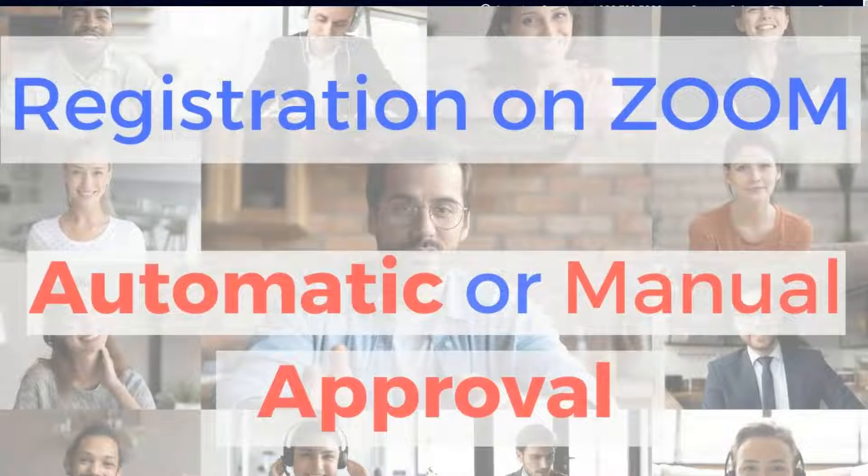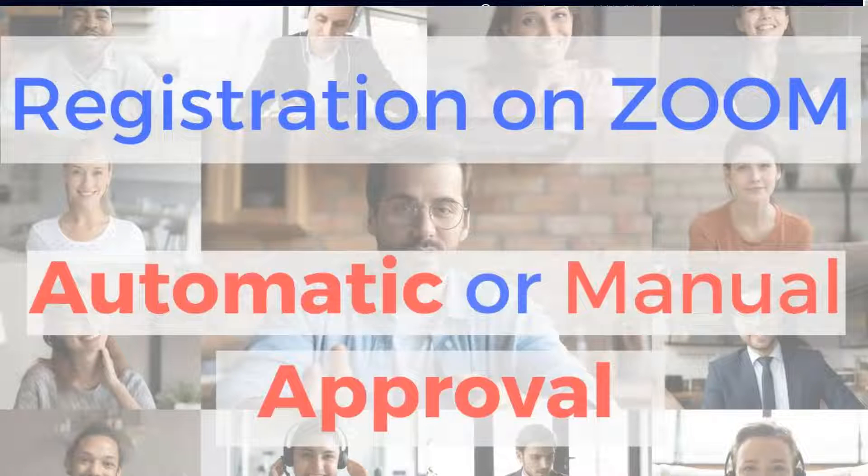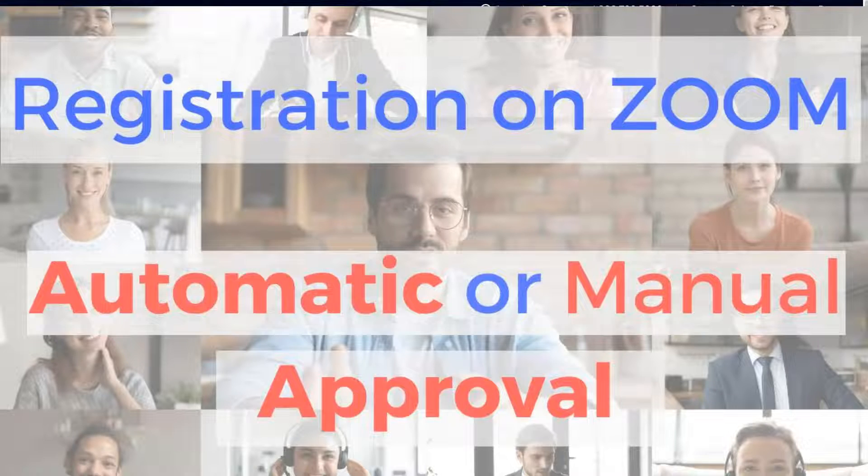Hey there and welcome to today's session. Today I'm going to show you how to manage registration on Zoom.